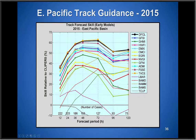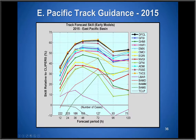In the East Pacific, it's a different story — the consensus is very difficult to beat for any one individual model. In 2015, the consensus was basically best at all times, with the official forecast edging out the consensus slightly at day five. The European, UK Met, and GFS were closely clustered just behind the consensus aids, with the HWARF also up there. The GFDL lagged a bit, and the Canadian and NAVGEM were well behind the rest of the guidance in that basin.